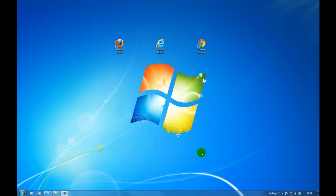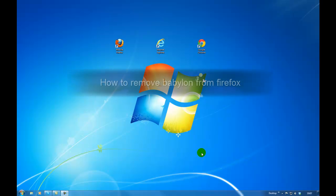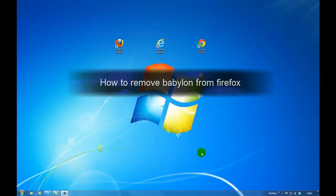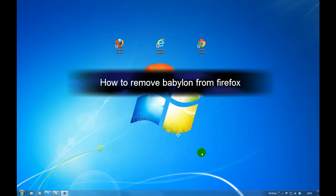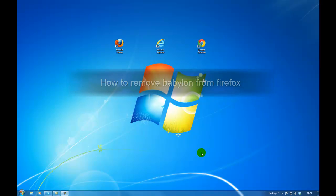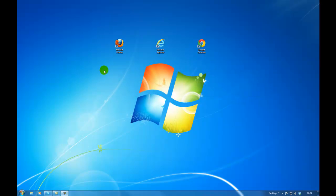Hello YouTube, Gizay Nunz here and in this tutorial we're going to go over how to remove the Babylon toolbar and search toolbar from Mozilla Firefox. We're going to do the Mozilla Firefox one and then I will do one for Internet Explorer and another one for Google Chrome. I'm using Windows 7 and Firefox 7, the latest version.